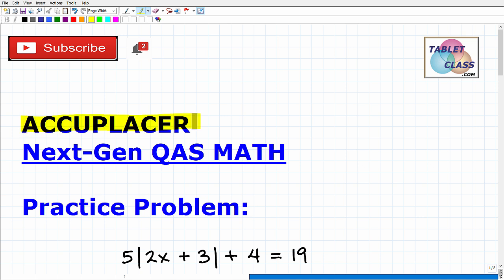Let's talk about the ACCUPLACER Next Generation QAS Math Placement Exam. It's a pretty long title, but this is a very widely used exam. There are different types of ACCUPLACER exams, but basically they're placement assessments that colleges and universities use to determine what course you are going to place into.